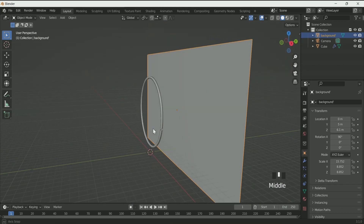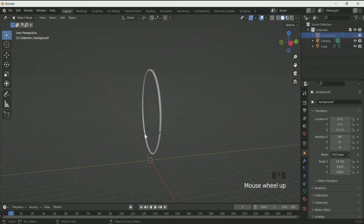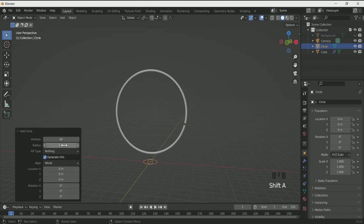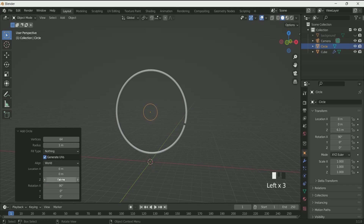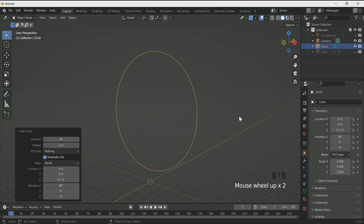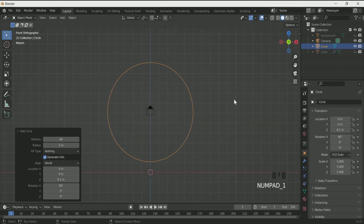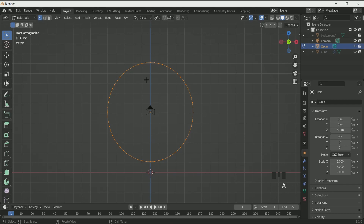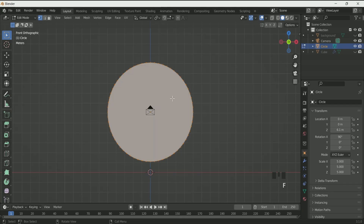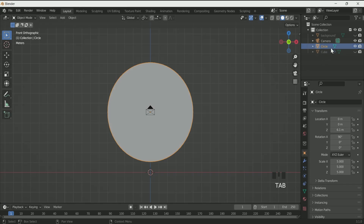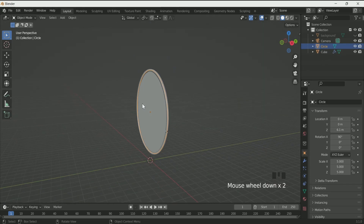Press Shift A and add a mesh circle. Increase its vertices to 64 and rotate it 90 degrees on the X axis. Move it on Z location to 6.1 and scale it by 5. Hide the cube and go to edit mode by pressing Tab. Press A to select everything, then press F to fill it. Then press Tab to come back to object mode.